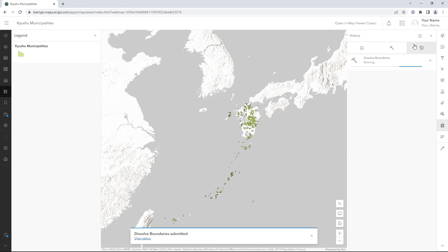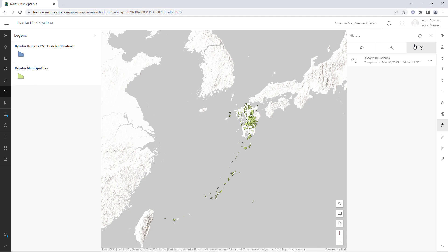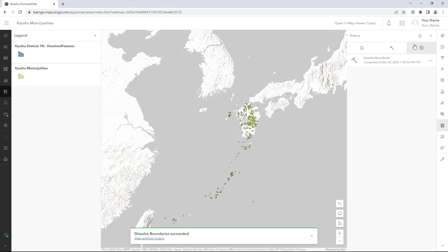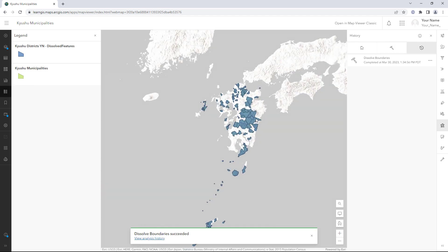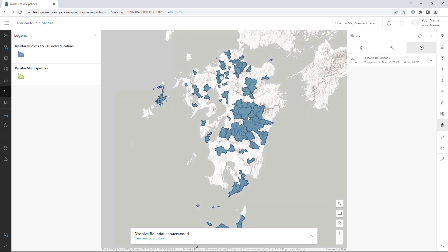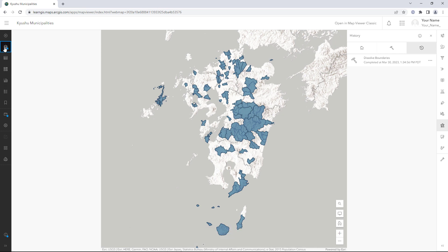You can see the tool's status on the History tab. When the tool is complete, a new layer appears on the map. It is partially transparent, so you can see that multiple municipality polygons were merged to create single district polygons.